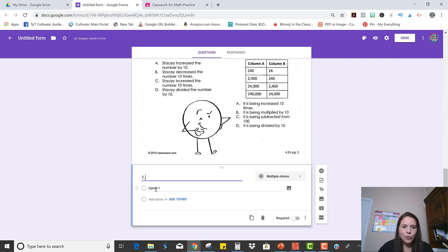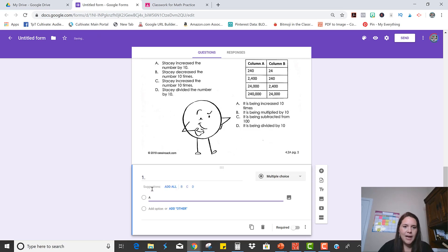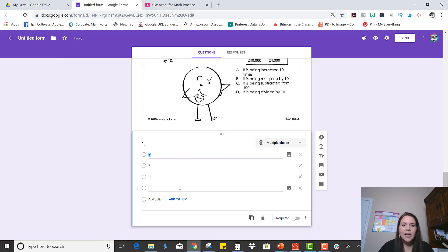Okay, and then it is multiple choice. So I'm going to click on option one and type in A. And then notice it has a pop-up where it's going to assume you want B, C, and D as well. So you can just click Add All.